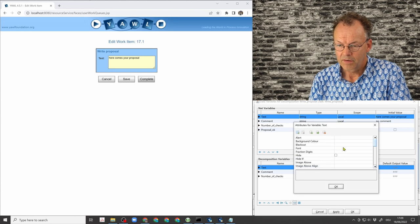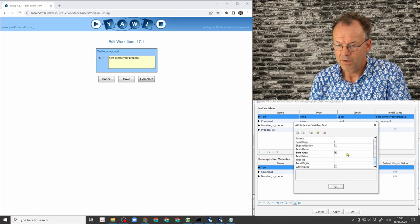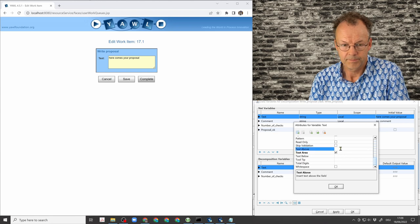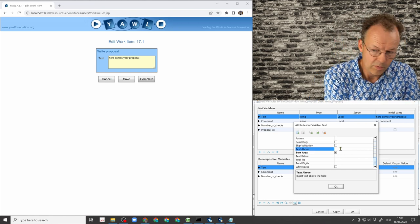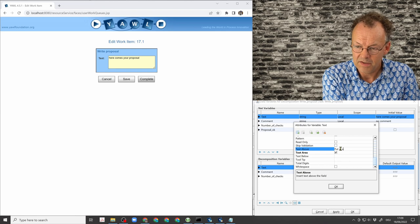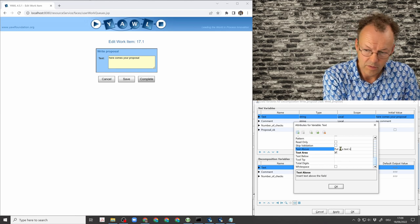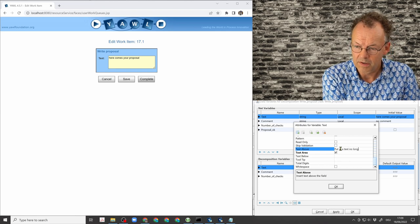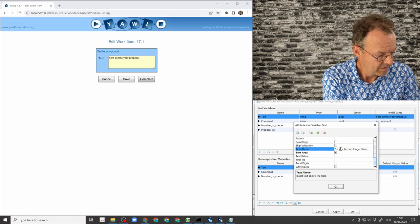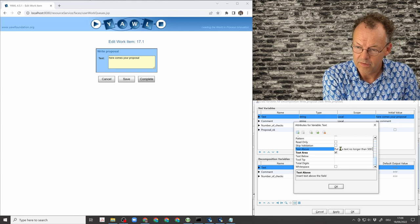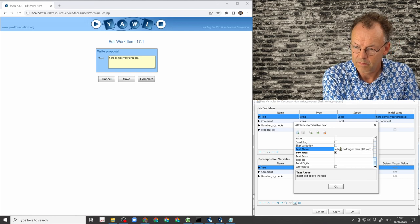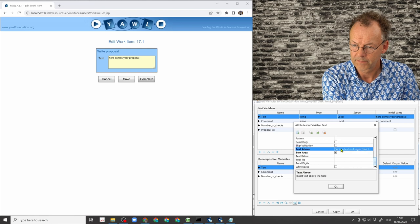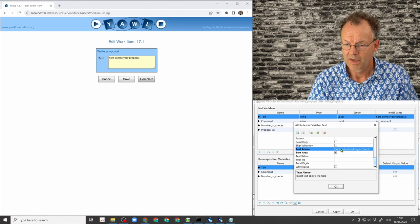And one thing is the text above. So text above is here. So put in a text no longer than 500 words. So this is our text above.